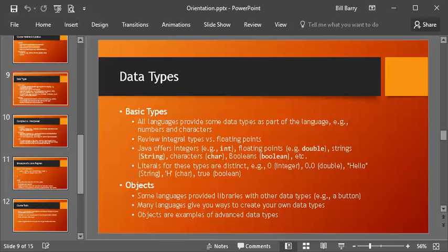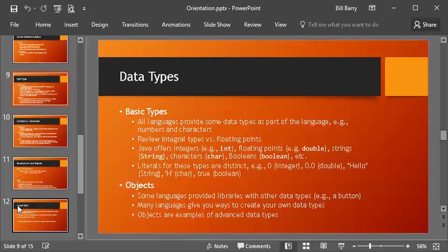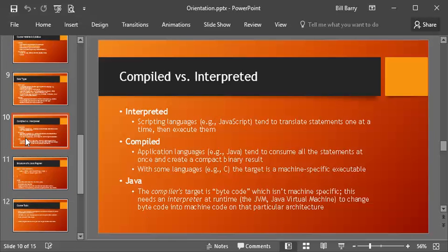Also notice literals for strings will be enclosed in quotation marks. So hello in quotation marks, that's a string, whereas if you put apostrophes around a single character, that is a char data type, not a string. So that's a little bit different from Python and maybe some other languages. Also, you can use true and false lowercase. Those are boolean literals.